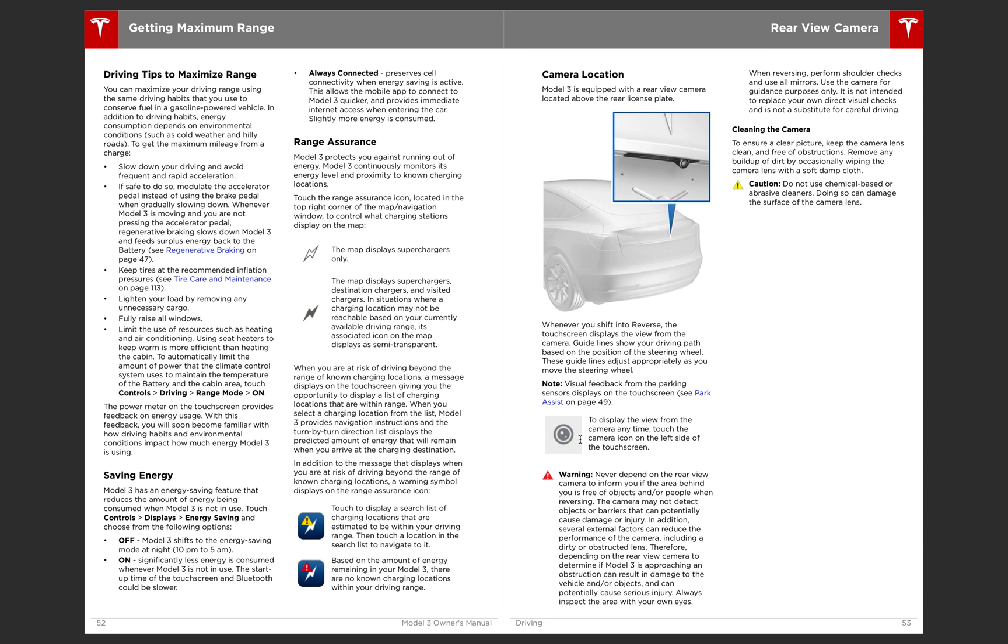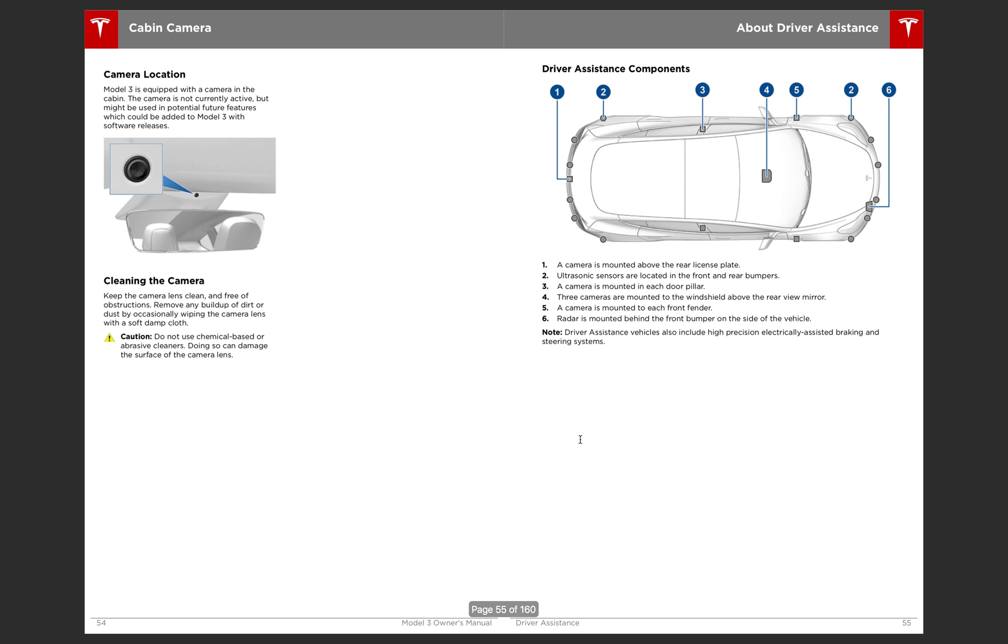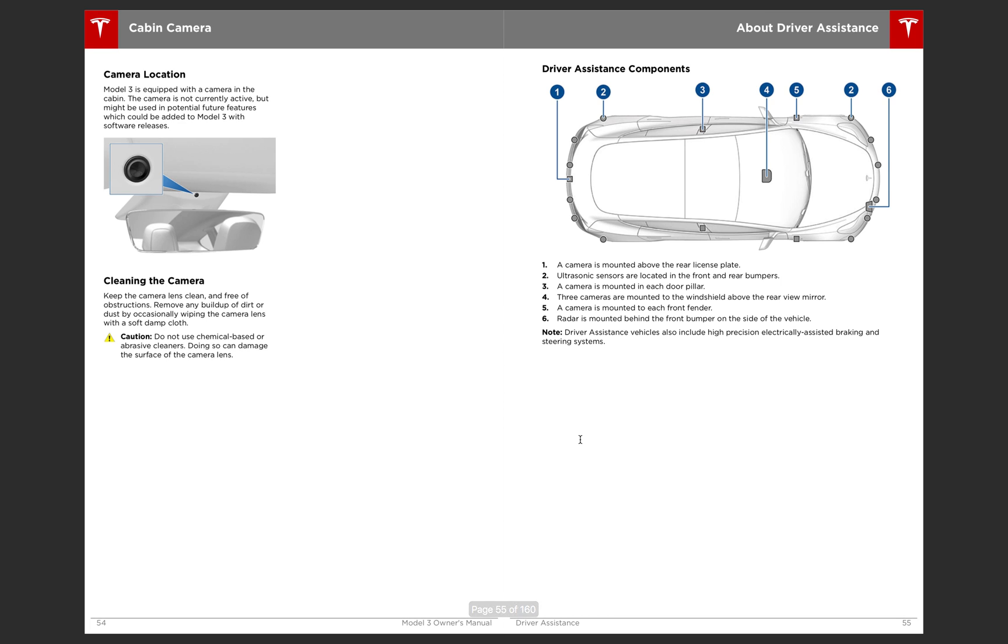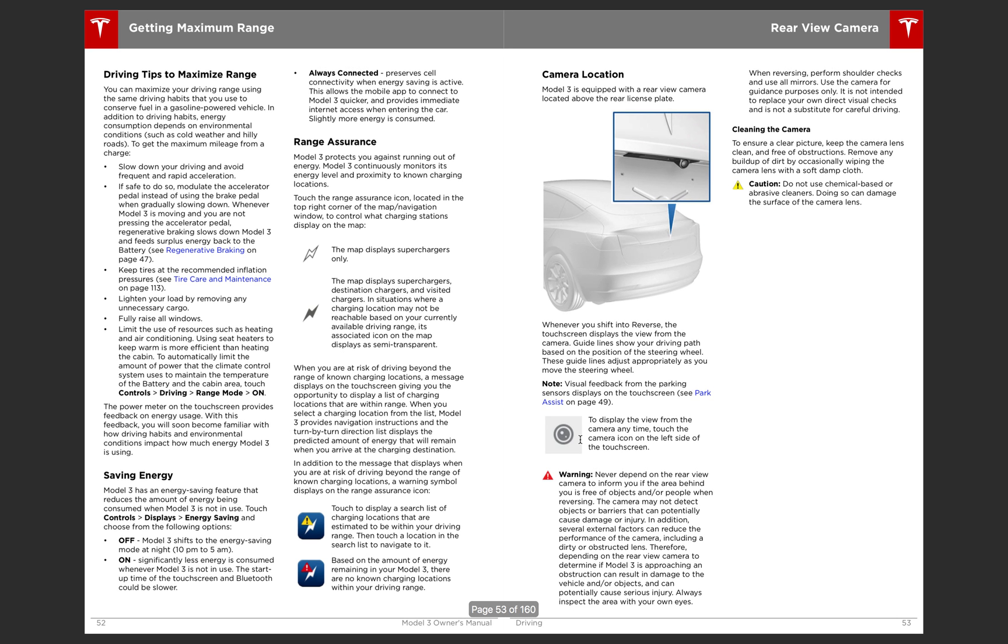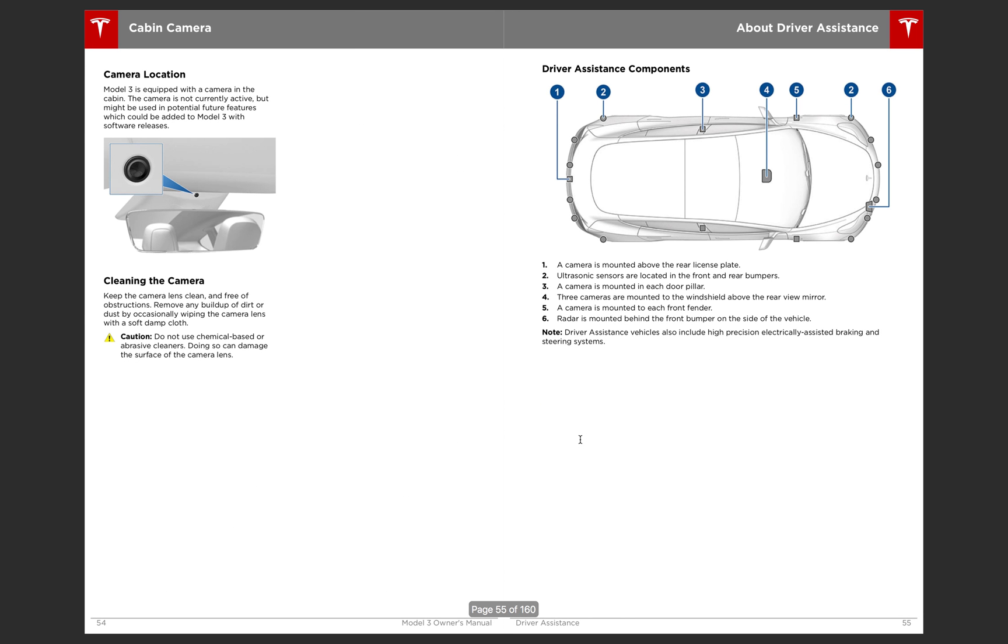This section of the Model 3 manual will show you how to get the maximum range of your Model 3. So this is very helpful. So here is the cabin camera that I noted earlier.